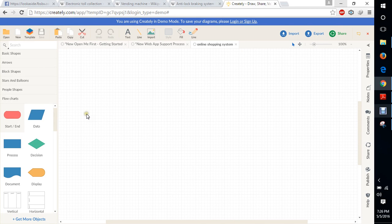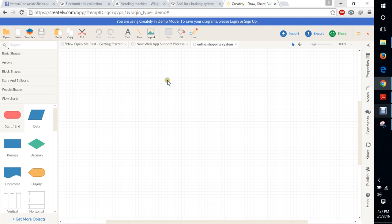Hi, I am Rubu. I am doing this video with my partner Pankaj. This is a sample video of an Online Shopping System Control Flow Diagram, using an online control flow diagram tool.